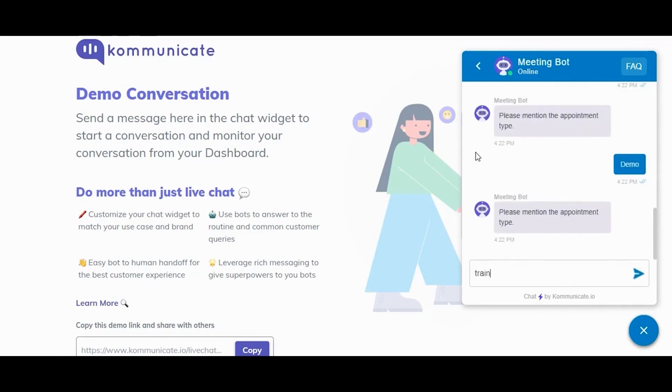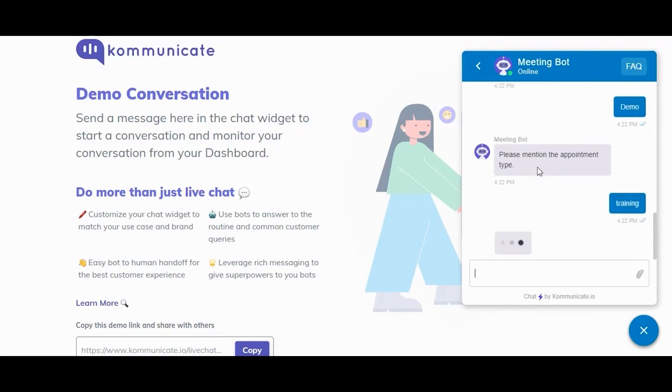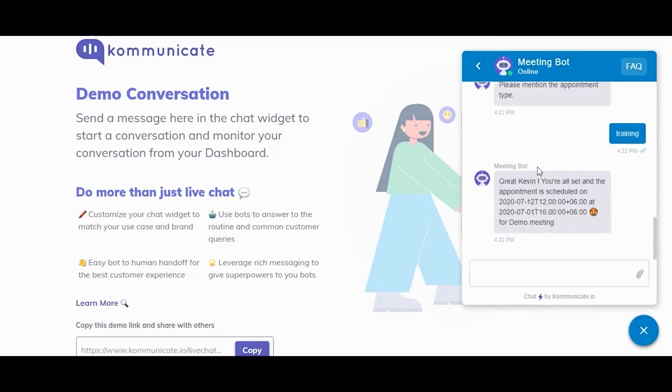Here's the role of a custom entity. The bot asked for the appointment type and since we trained the bot, it immediately recognizes it.